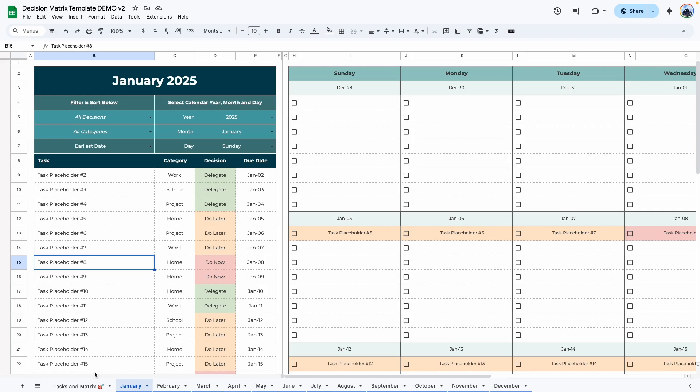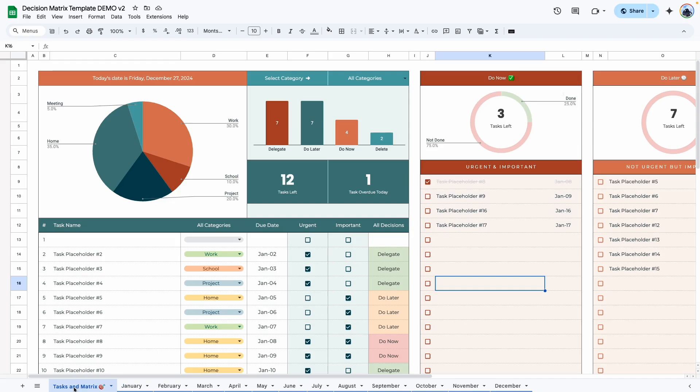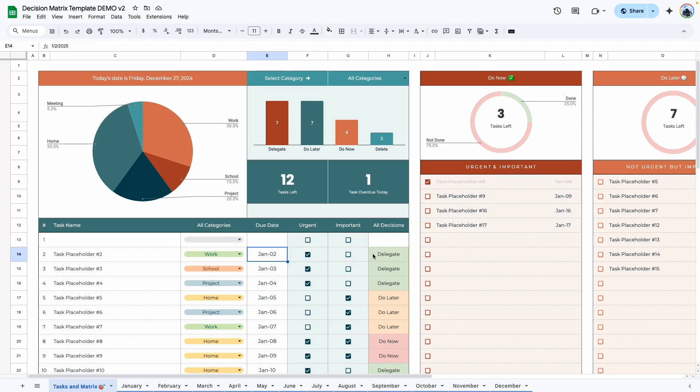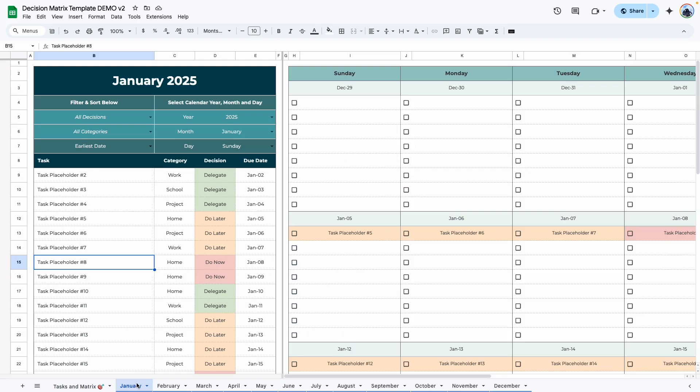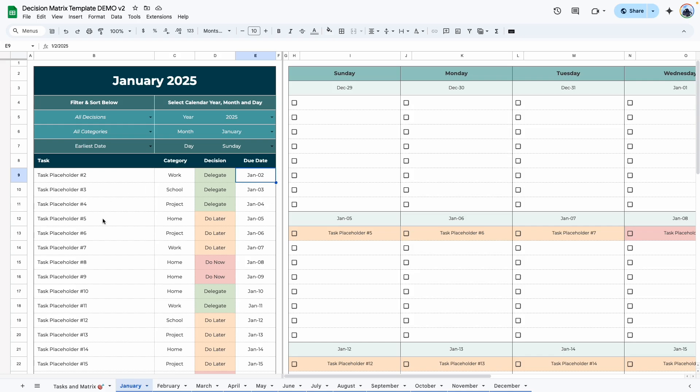So if we go back to our matrix, you can see placeholder number two is assigned to category work due January 2nd and is under delegates. So we go to January, you can see placeholder number two assigned to work delegates due January 2nd.